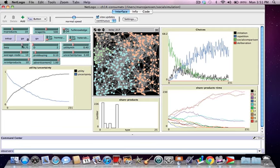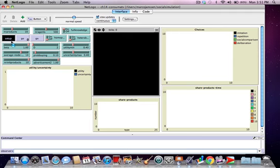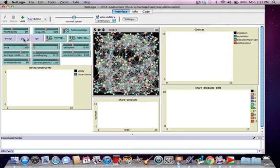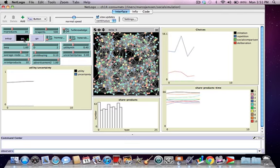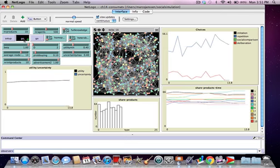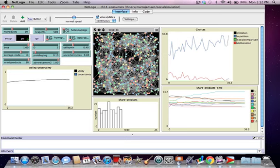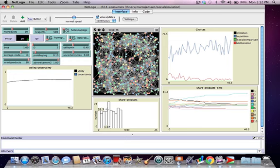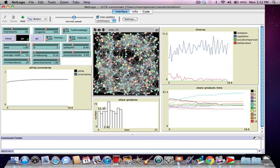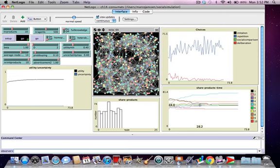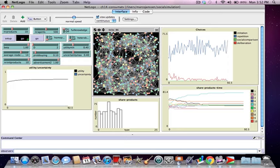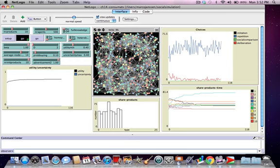Let's now put beta to 1, meaning all agents will only focus on their own individual preferences. What we see now is that agents use repetition and deliberation — they don't use imitation and social comparison. We see that the shares of the products remain very similar to each other, so there is no dominant product. That is because agents are following their individual preferences and making their own individual choices, rather than converging on similar products as their neighbors.